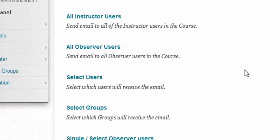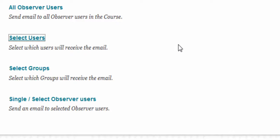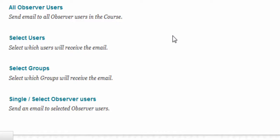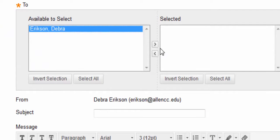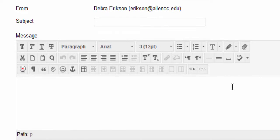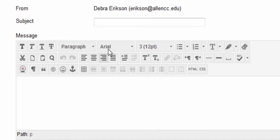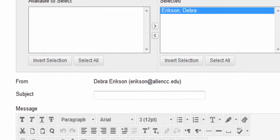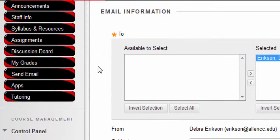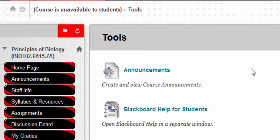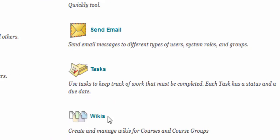To send an email to anyone in the class including myself, select users and choose me, then type what you want with a subject line. Your name and section number will automatically be included if you email from within Blackboard. If you email me from a different account, be sure to sign your name — sometimes it's not the name on your account. So always sign your emails and include your section.